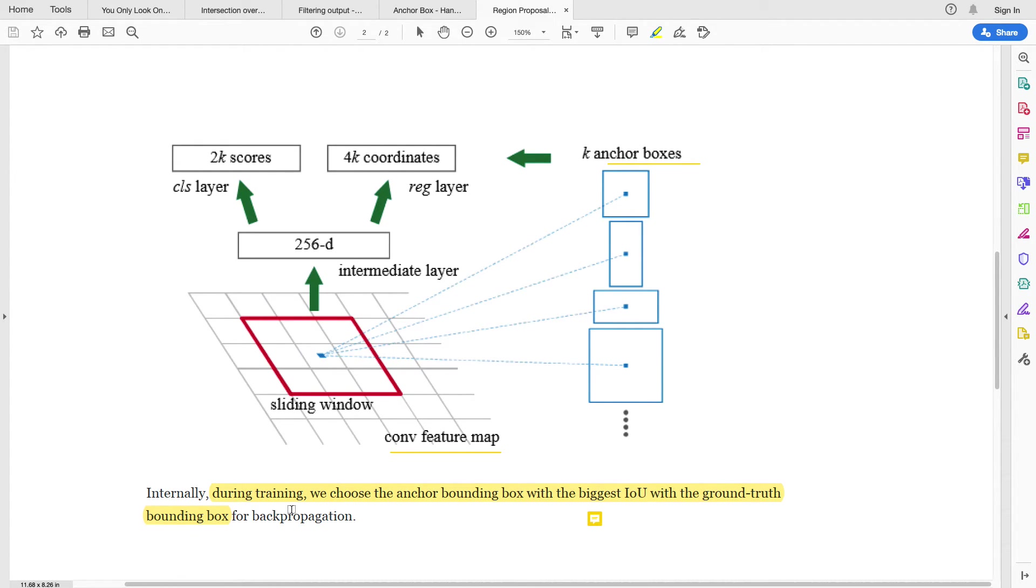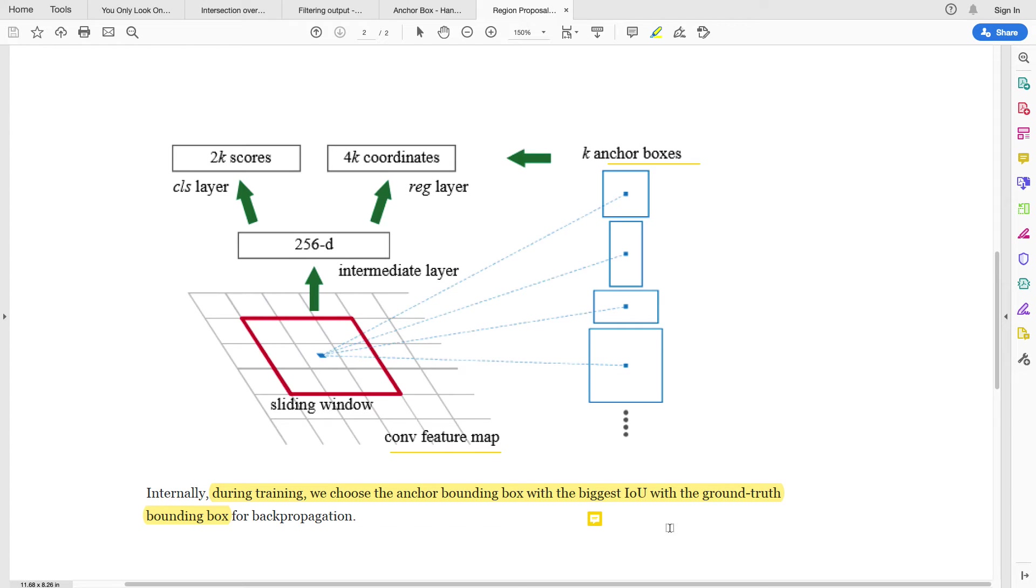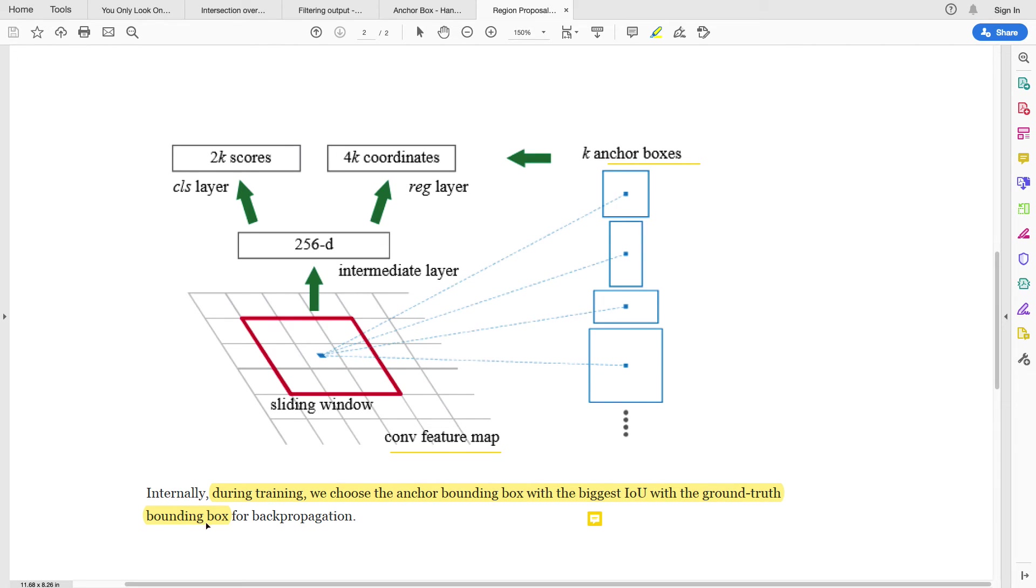So during training, we choose the anchor box with the greatest Intersection over Union - we've done a video on this, you may want to look at that - with a ground truth. So we have a ground truth which is actually a box around our object of interest. So in order to be able to do back propagation, we use to measure how far is our prediction from the ground truth. We use the biggest IoU with the ground truth bounding box, and that is what we use to back propagate.